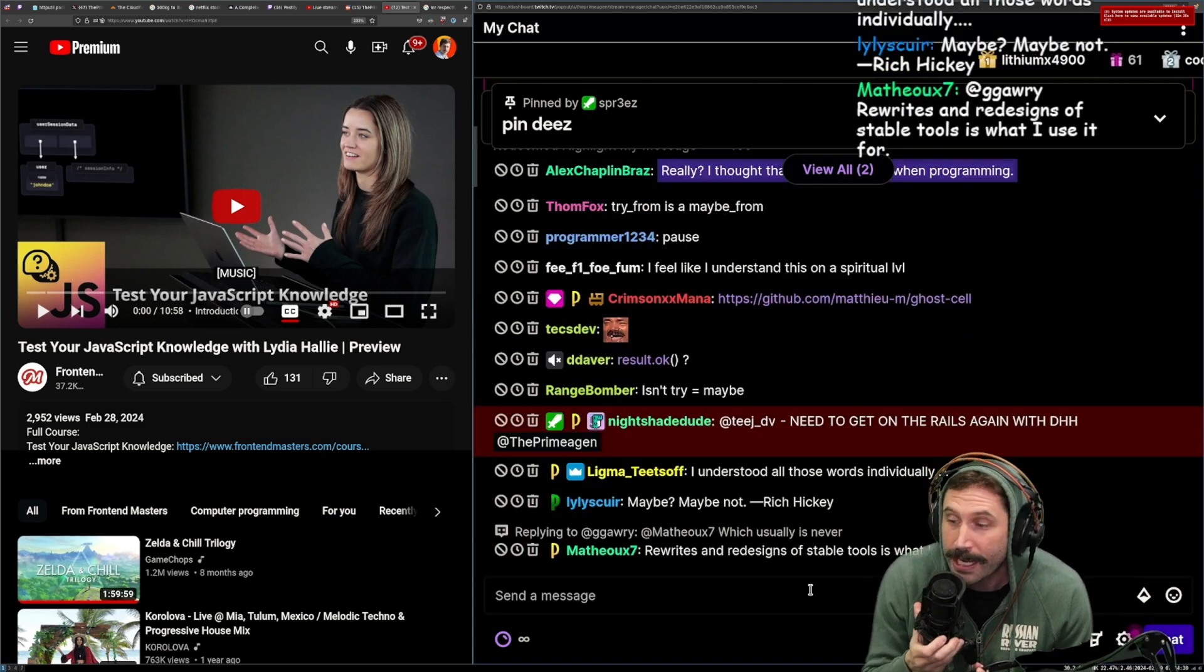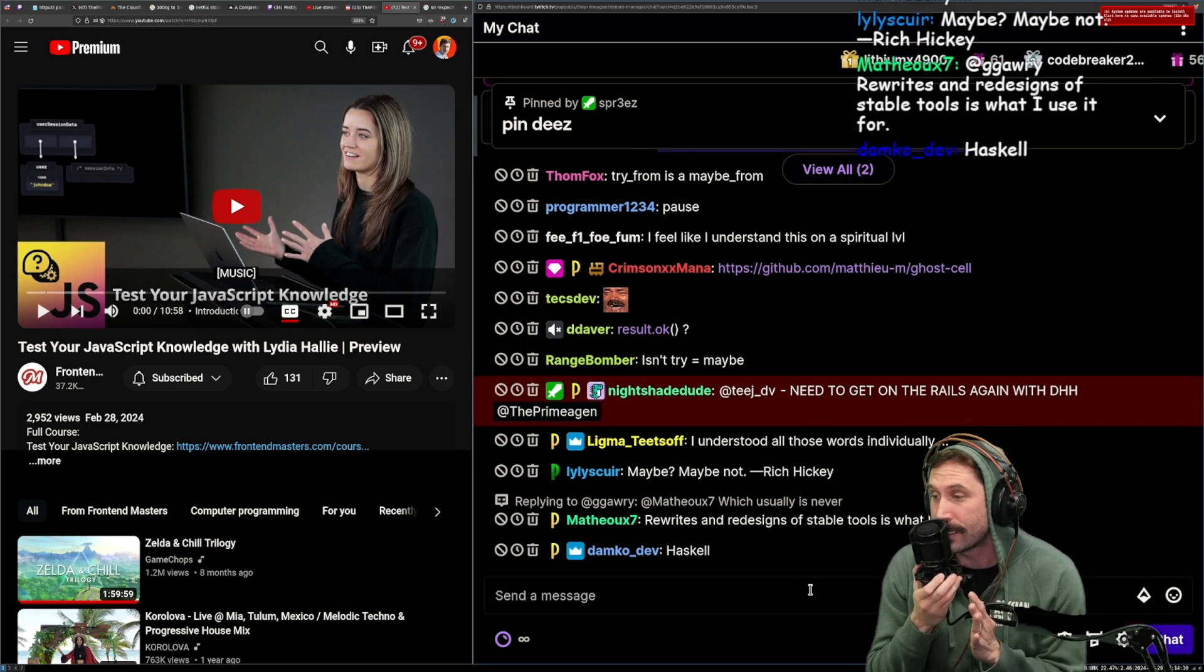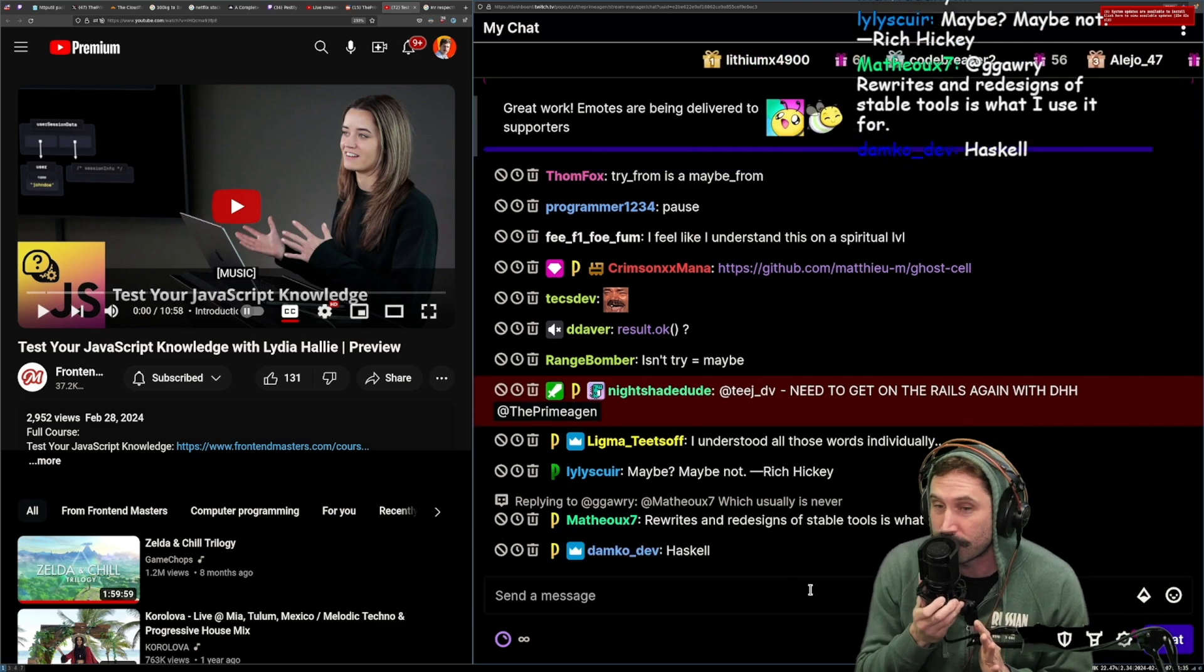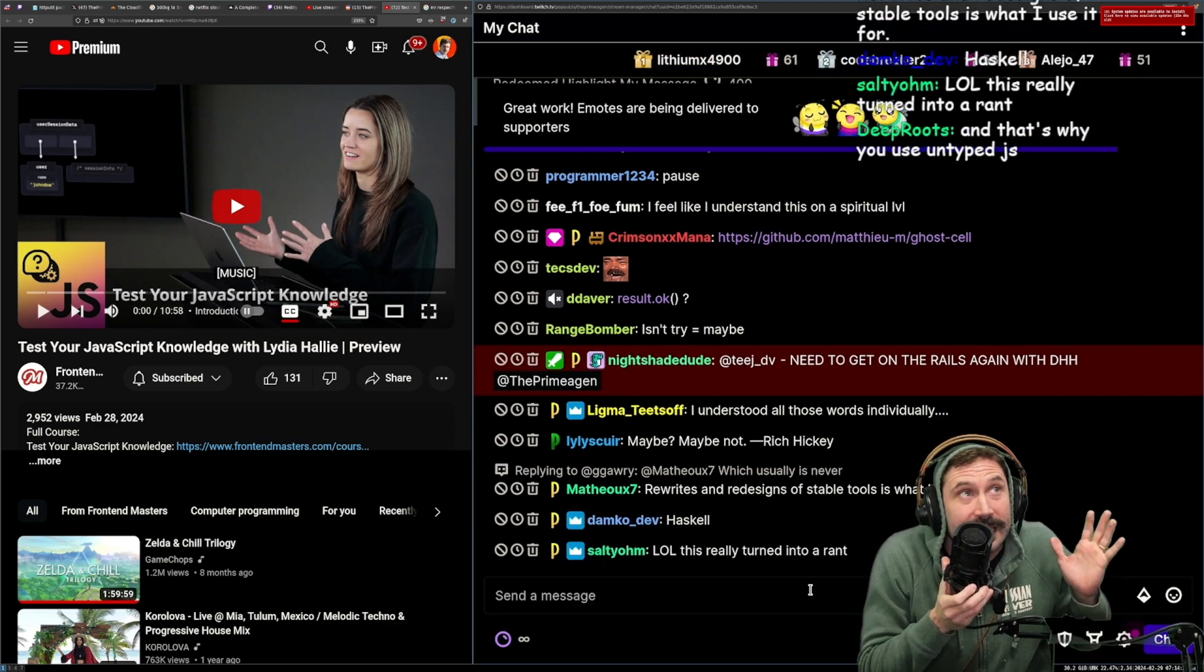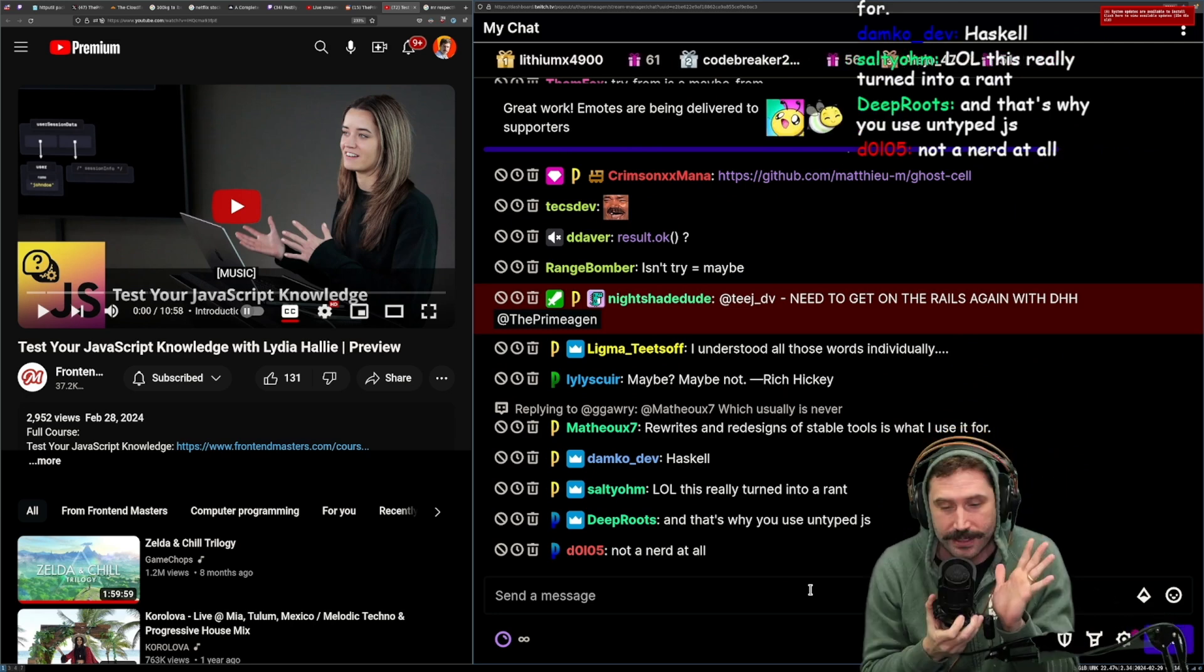Isn't try maybe? No, try is not maybe. Maybes are options. Tries are errors, okay? You're excluding an entire error class when you do that.